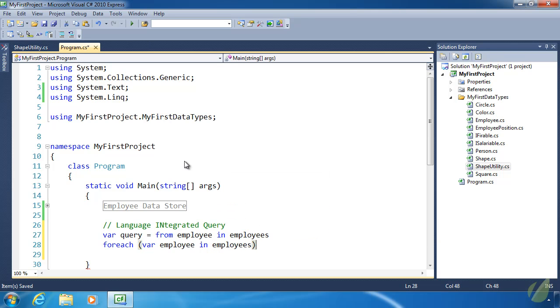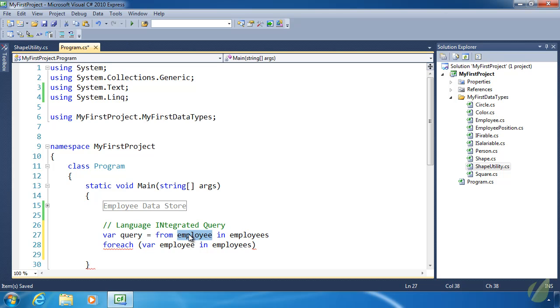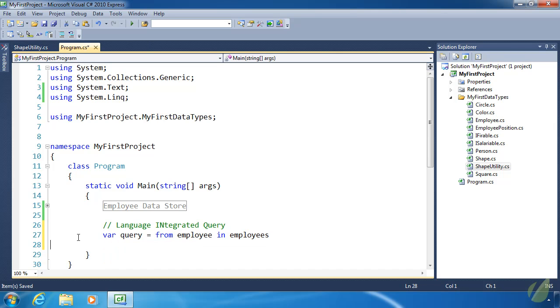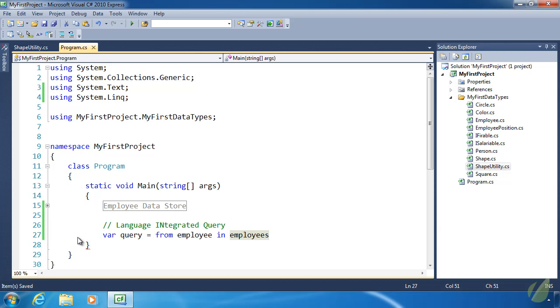The two differences are we don't have to specify the data type in the query syntax because that is automatically inferred by the use of the object we are wanting to query. And then we have the use of from. It's a little bit different, especially if you're familiar with SQL, which stands for Structured Query Language, used to query relational databases.